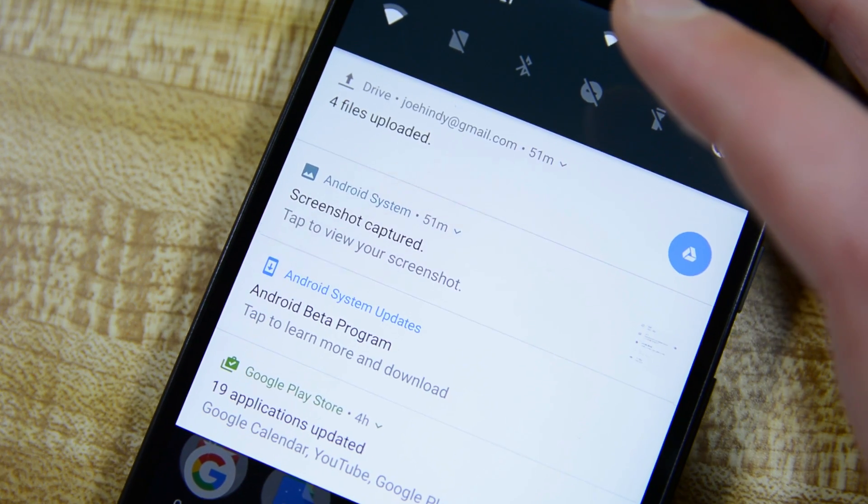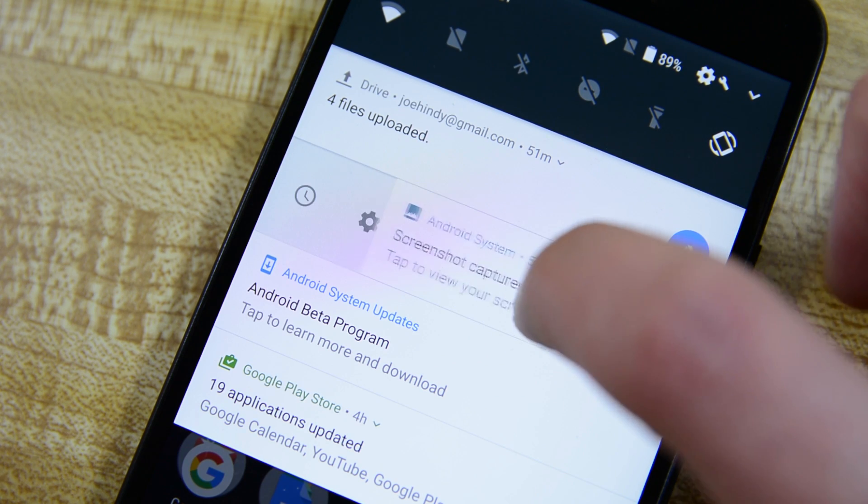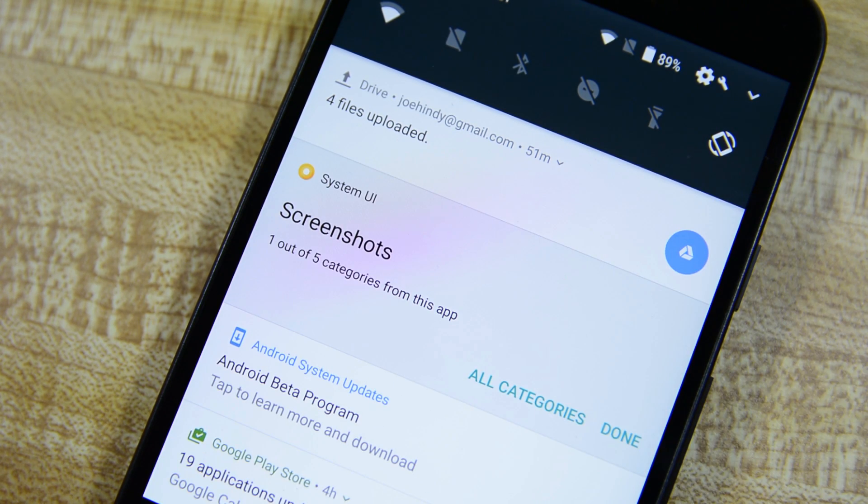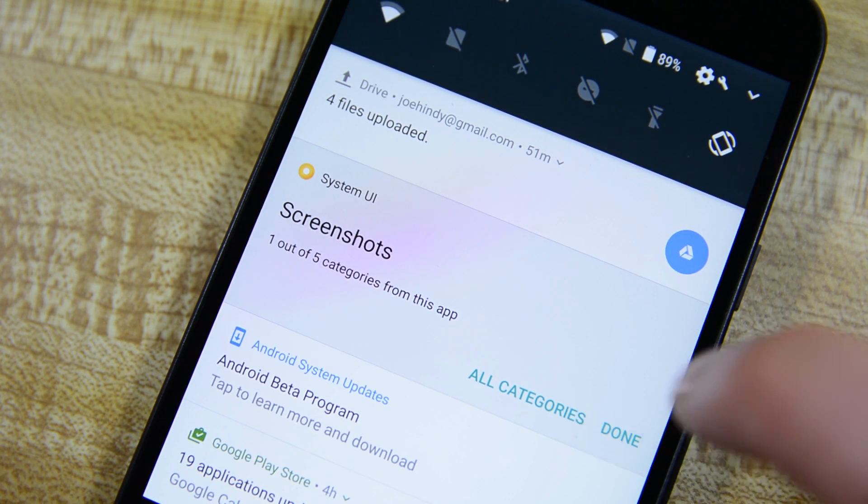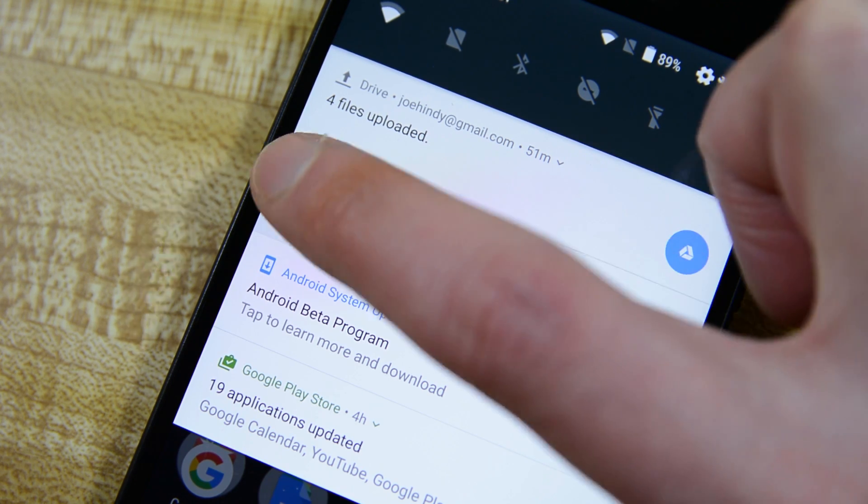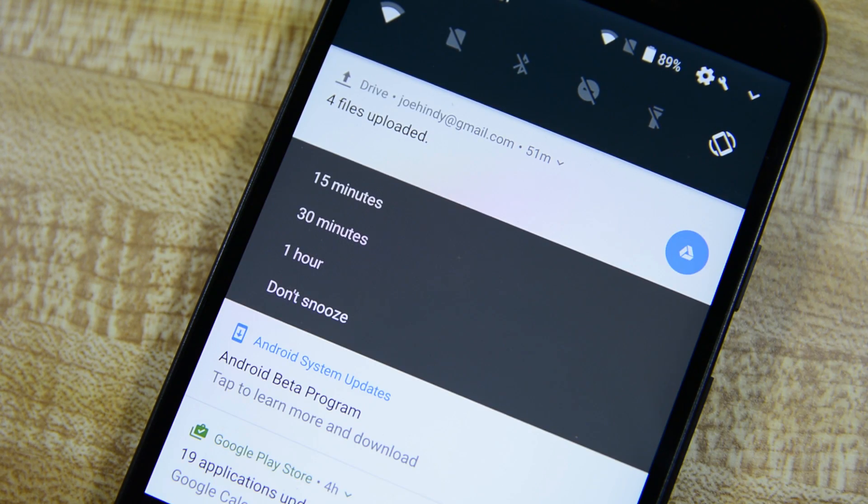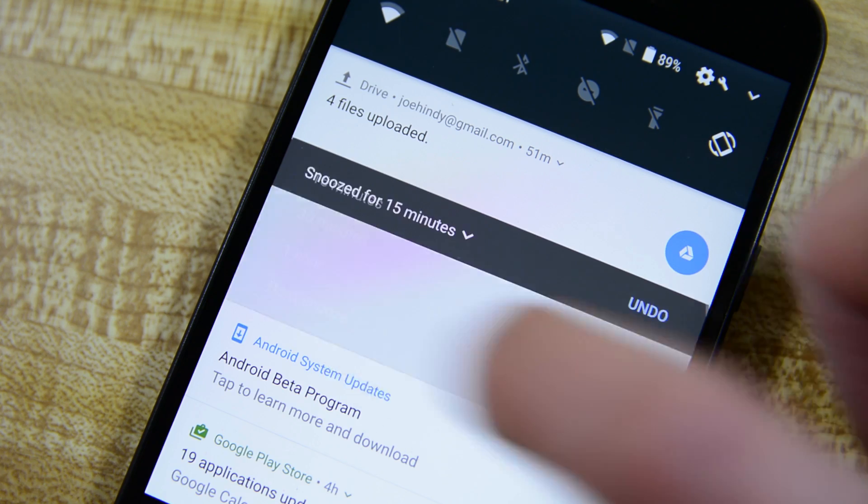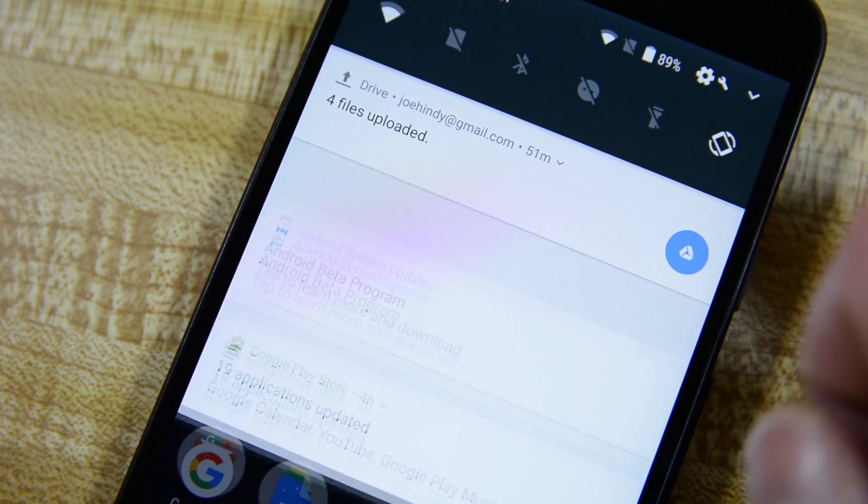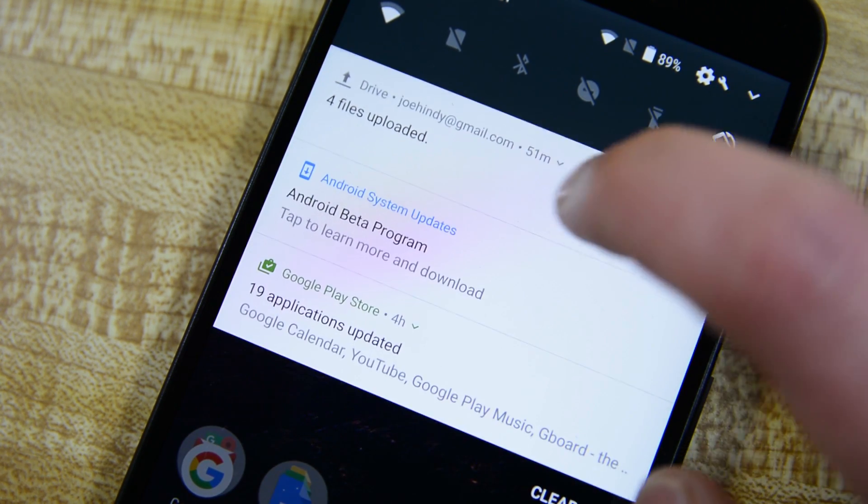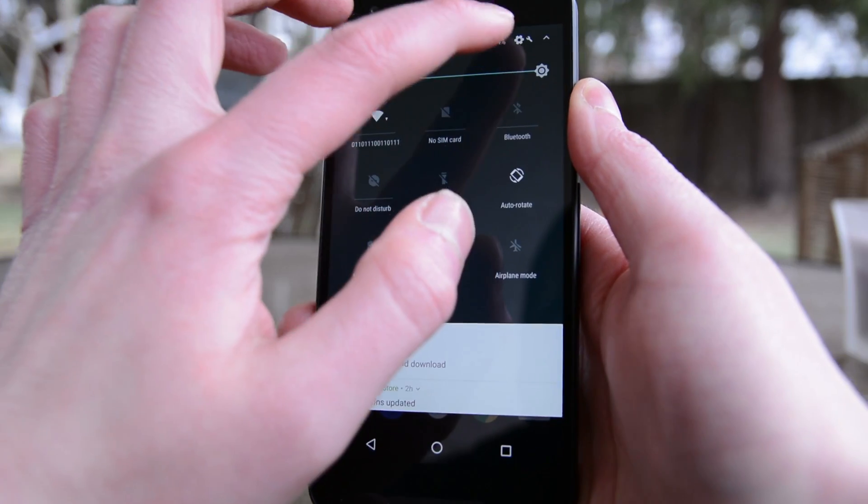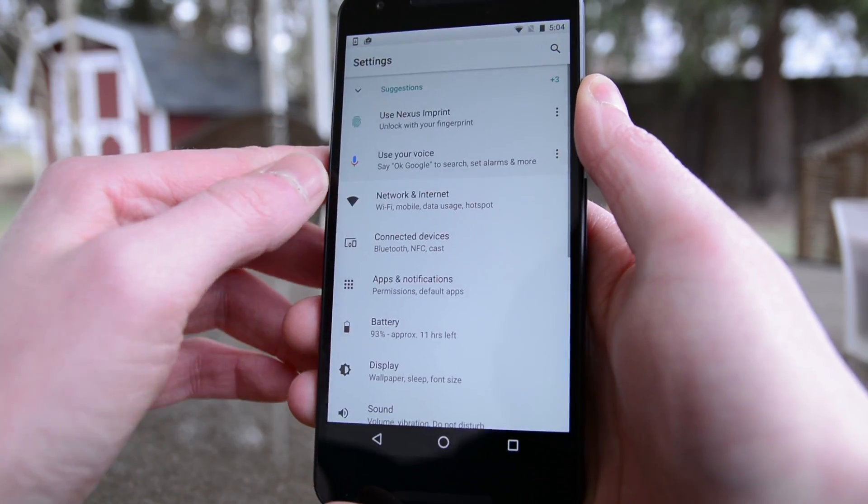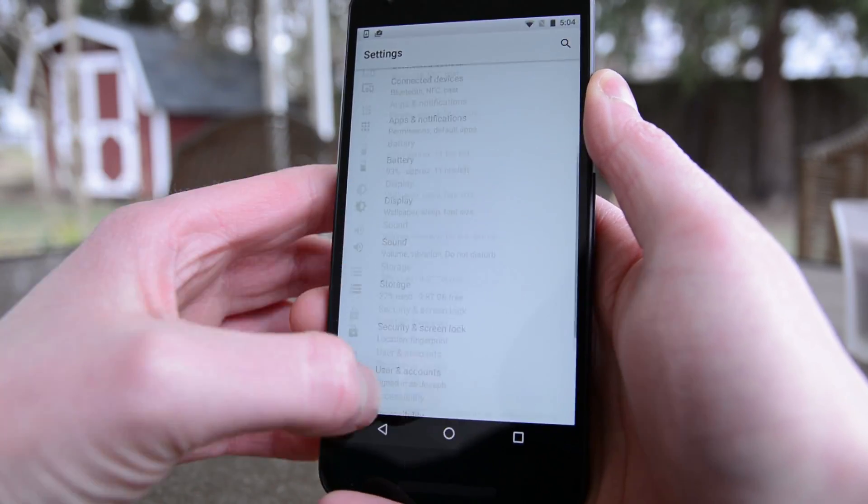Things are not as they seem though. The notifications look the same but they now include a new feature. You'll be able to silence notifications for an individual application for 15, 30 or 60 minutes. Unlike the Do Not Disturb mode which silences everything with a few exceptions, this one only silences notifications for that one app. The biggest changes come in the settings and oh boy did they change a whole bunch.